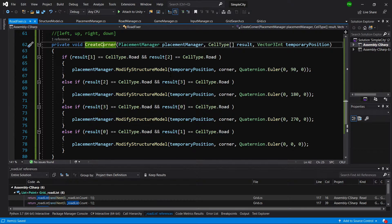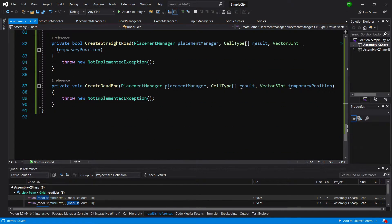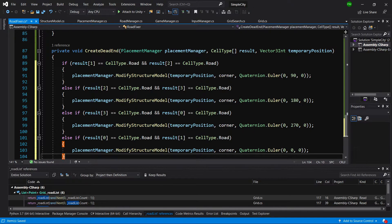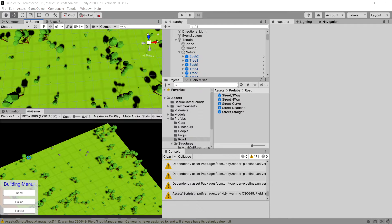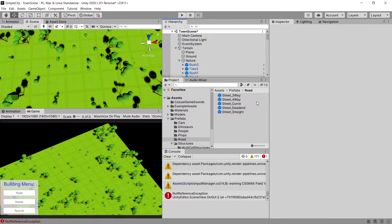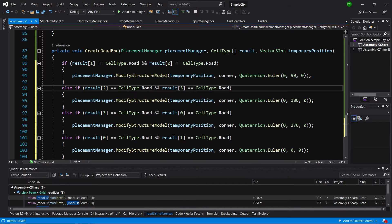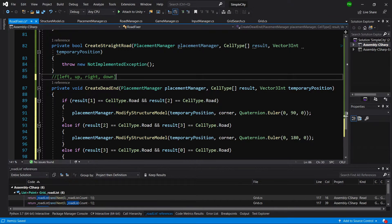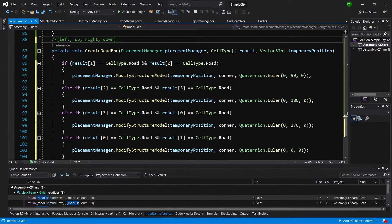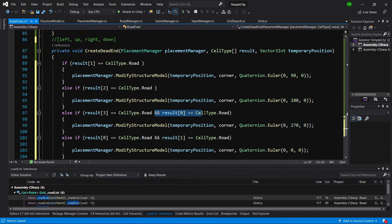We have two more methods: createStraightRoad and deadEnd. Let's copy the code from the corner and implement the dead end, since it is quite similar. We paste the code and go back to Unity to check the default rotation for our dead end prefab. The dead end default rotation is pointing to the right.